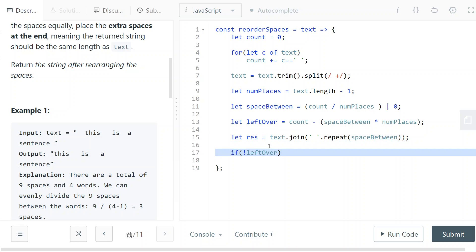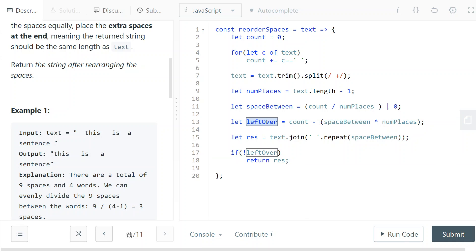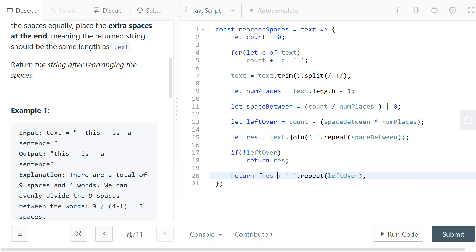So if we have no leftover, we can just return this result. But if we have leftover, then we need to add this leftover to the result before returning it. So we're going to return the concatenation between the result and the one space character repeated leftover times.